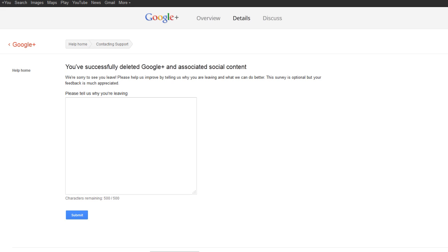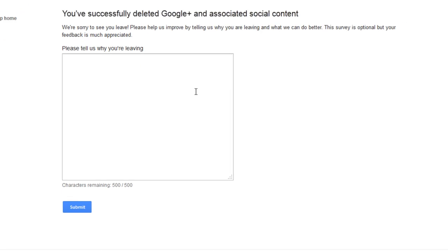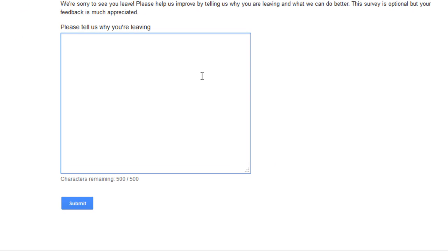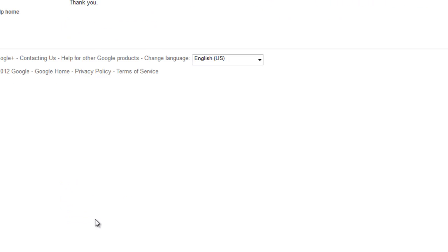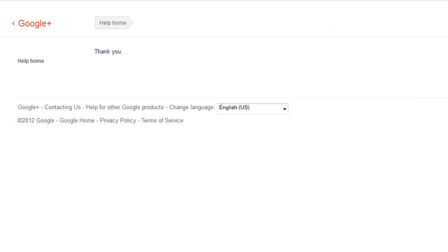So, we're going to load. And you have successfully deleted your Google Plus. And they want you to tell them why you're leaving. Because I gotta. That's what I'm going to tell them. And then, you've got to tell them that. And they say thank you.